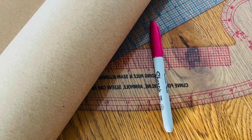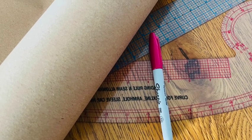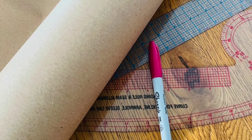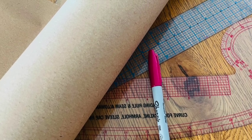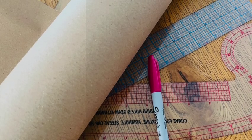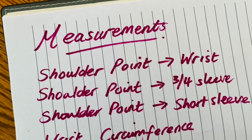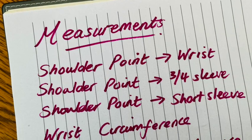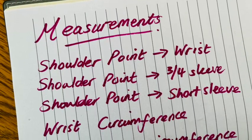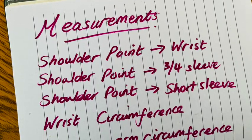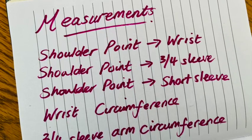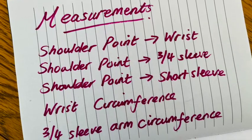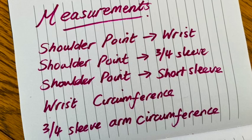So grab your jersey block, your pattern paper, a marker pen and your ruler and we're ready to get drafting. The measurements you will need today are shoulder point to wrist, shoulder point to three-quarter sleeve, shoulder point to short sleeve, your wrist circumference, and your three-quarter sleeve arm circumference.